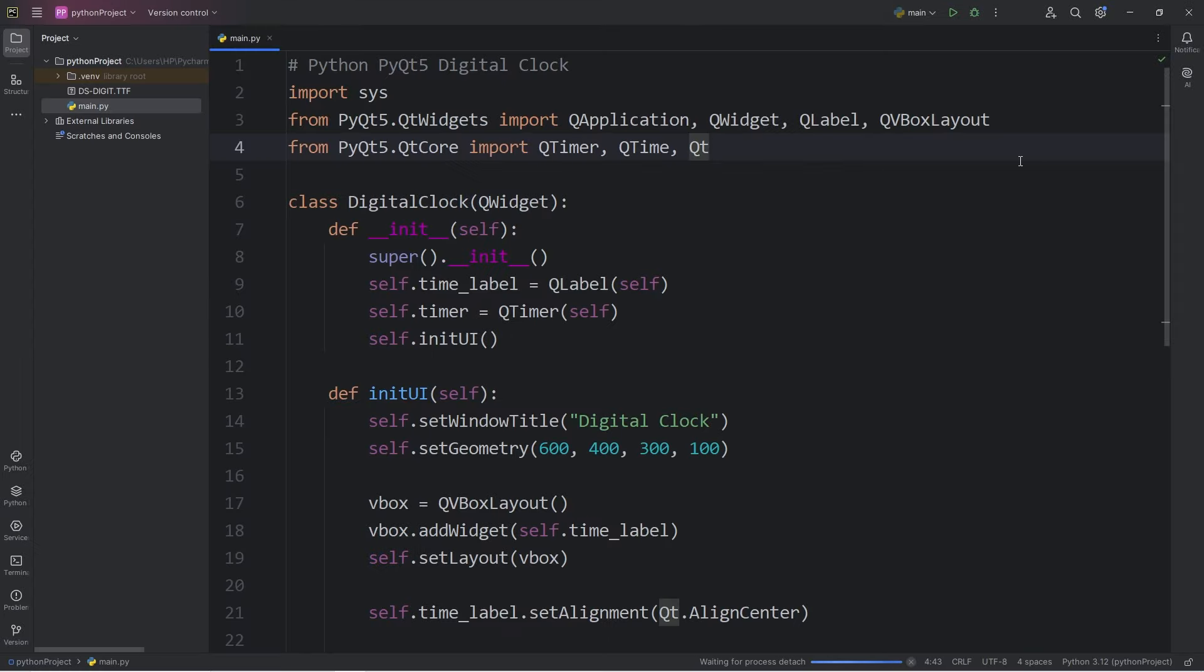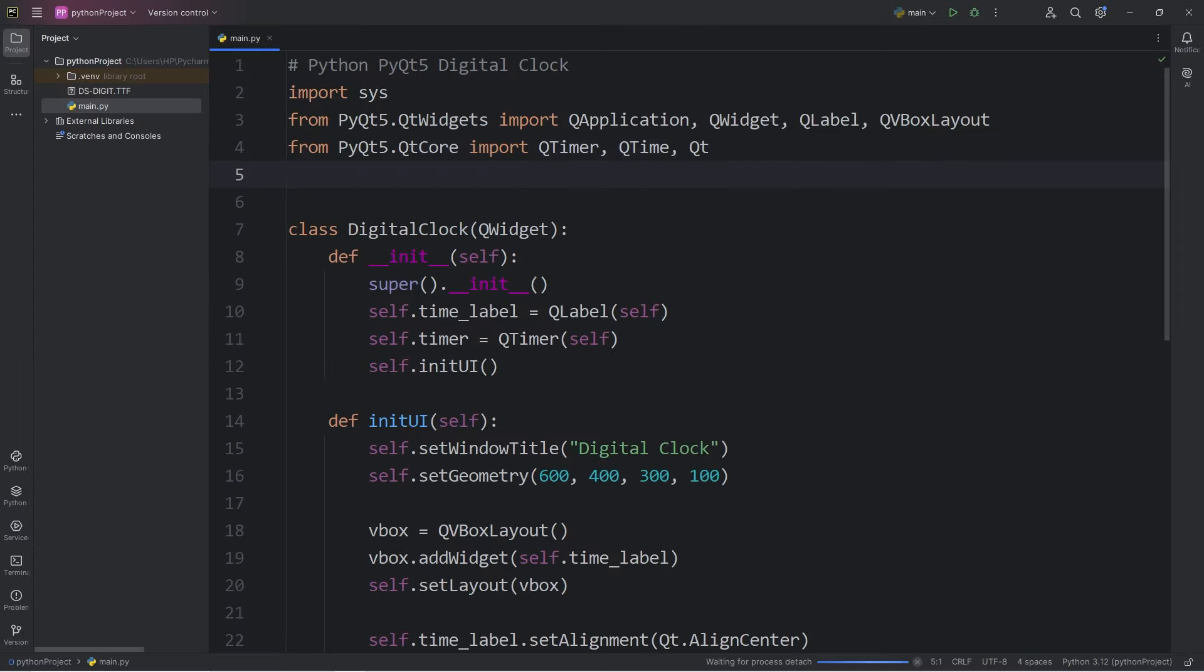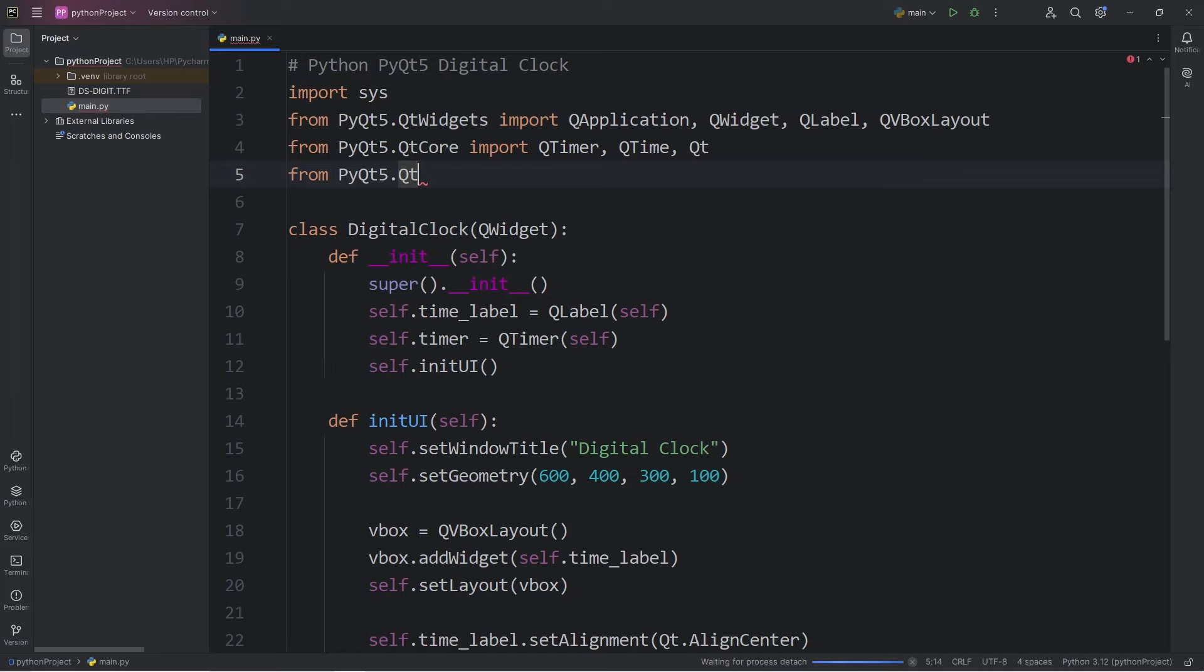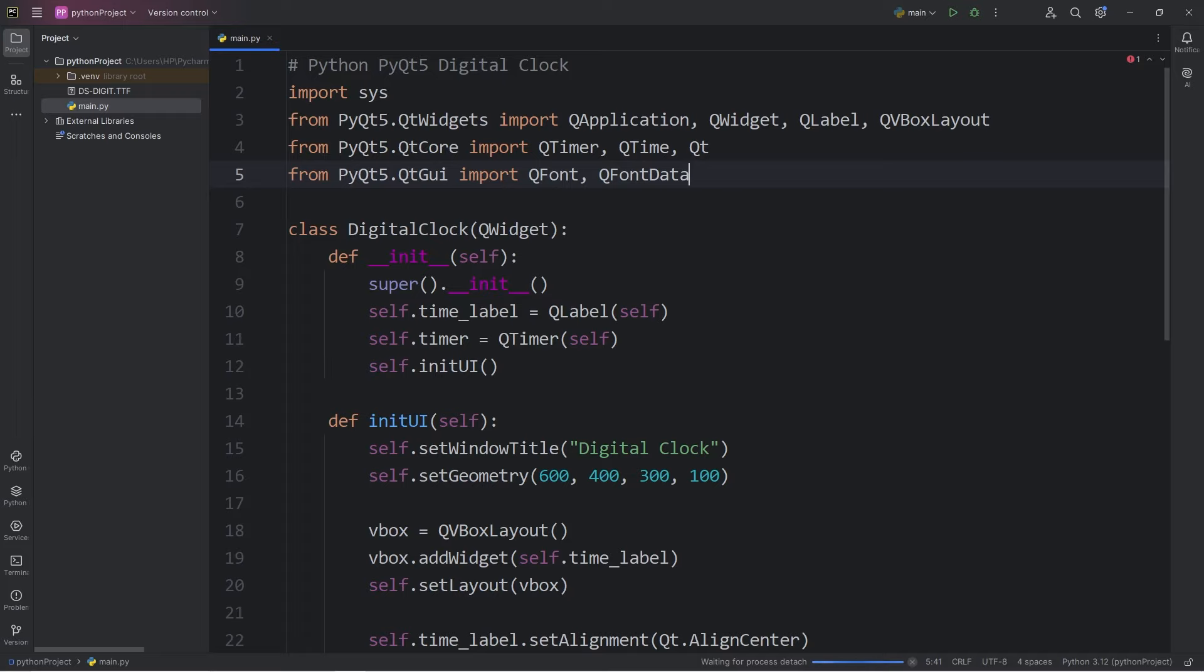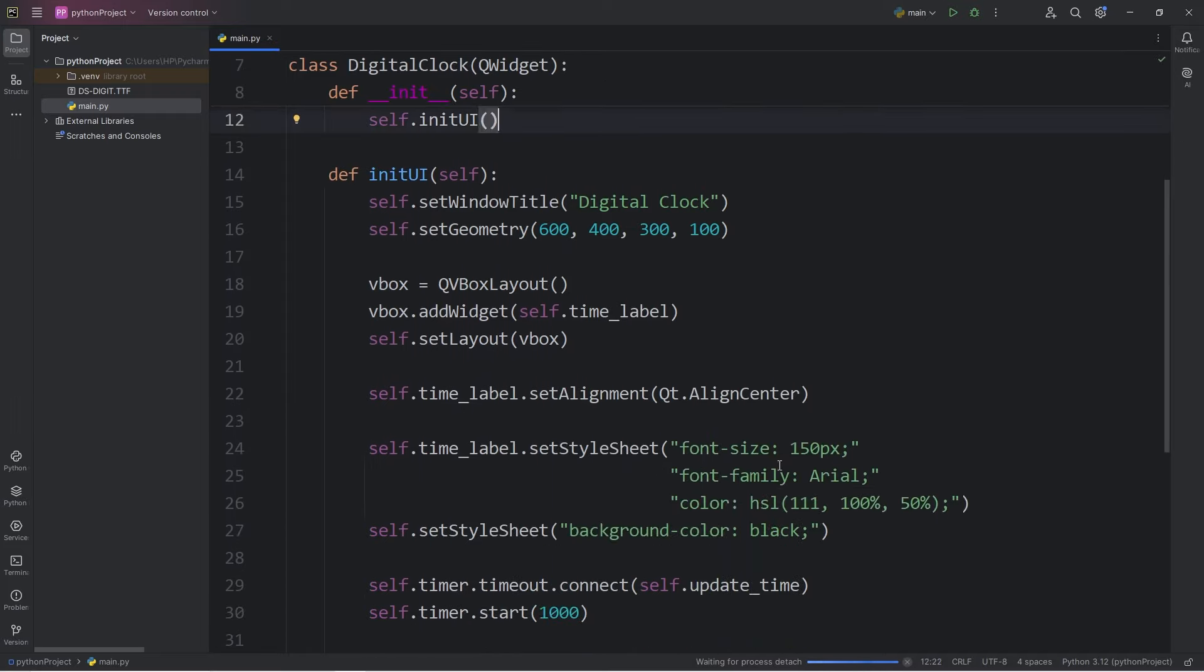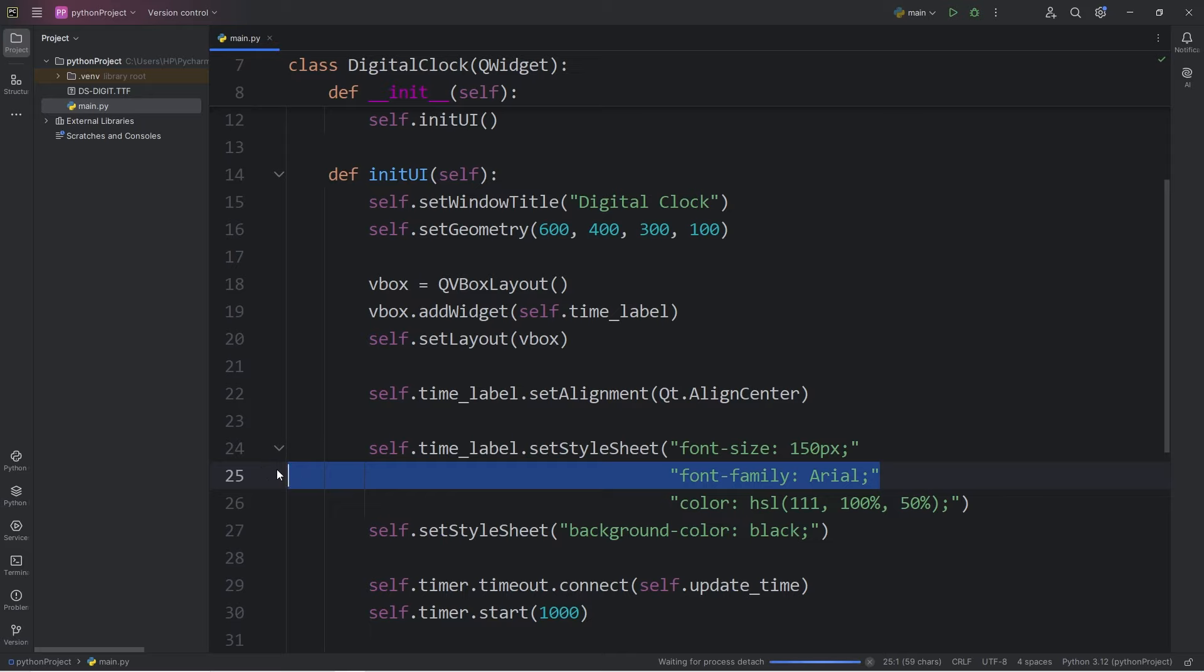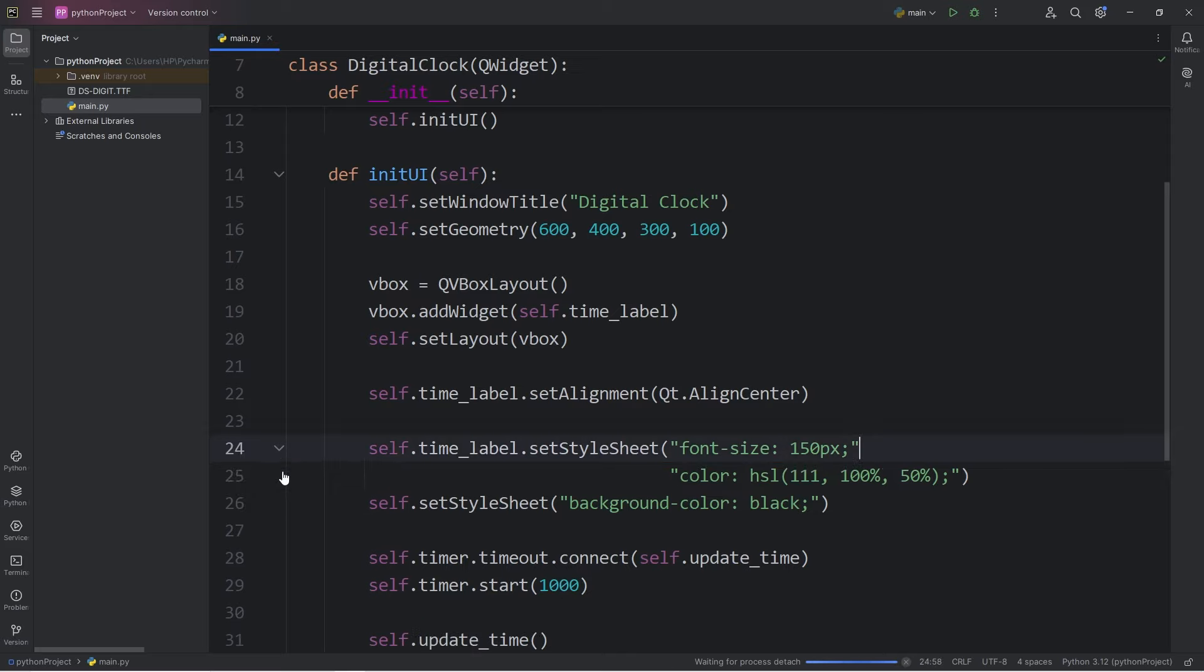Okay, to work with specific fonts, we will need the following import. From PyQt5.QtGui import QFont, as well as QFontDatabase. Since we're going to use our own custom font, we can delete that from the setStyleSheet method of our time label.